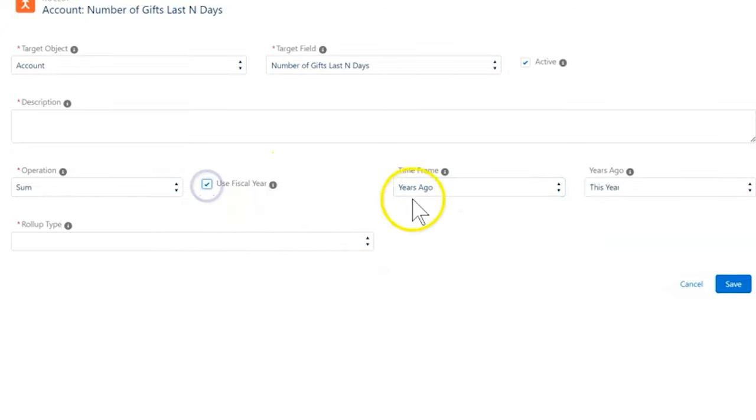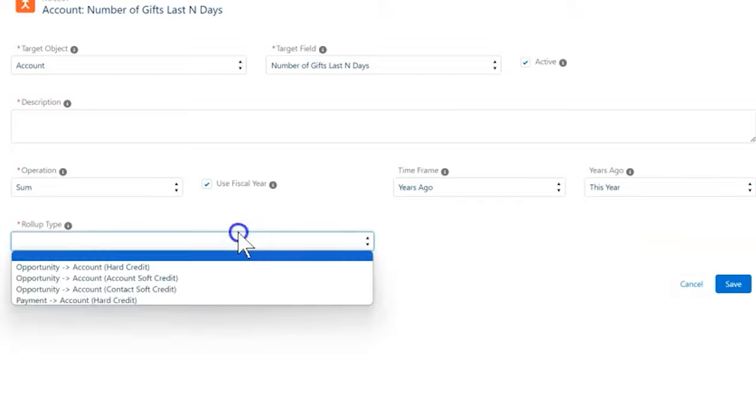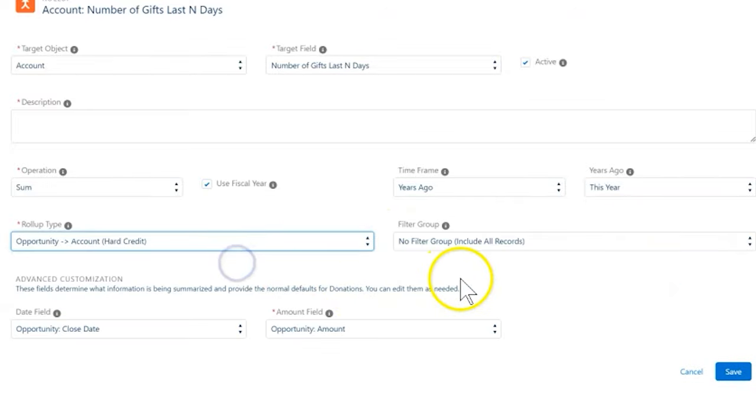Then select the use fiscal year checkbox and click save. That's it! Great job!